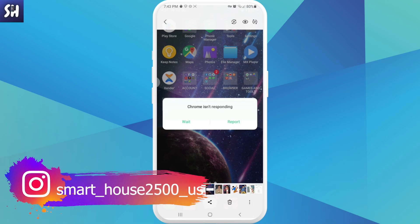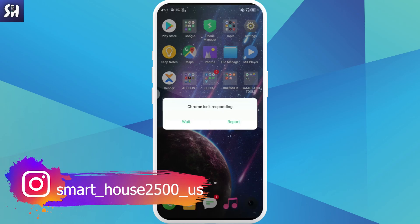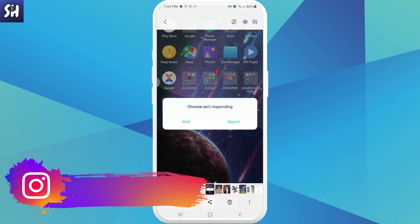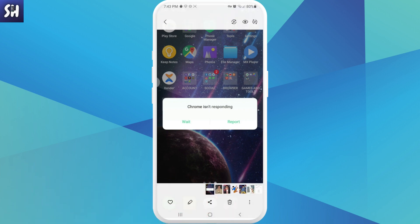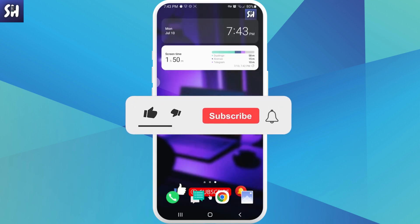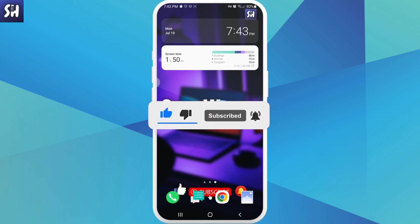Hello everybody, welcome back to my channel. In this video I'm going to address this problem: how we can fix the issue when some application or applications just cannot respond, or as you can see in this photo, an application is not responding and how we can deal with this problem. If you're interested, definitely watch this video until the end and don't forget to like, subscribe and hit the bell button.